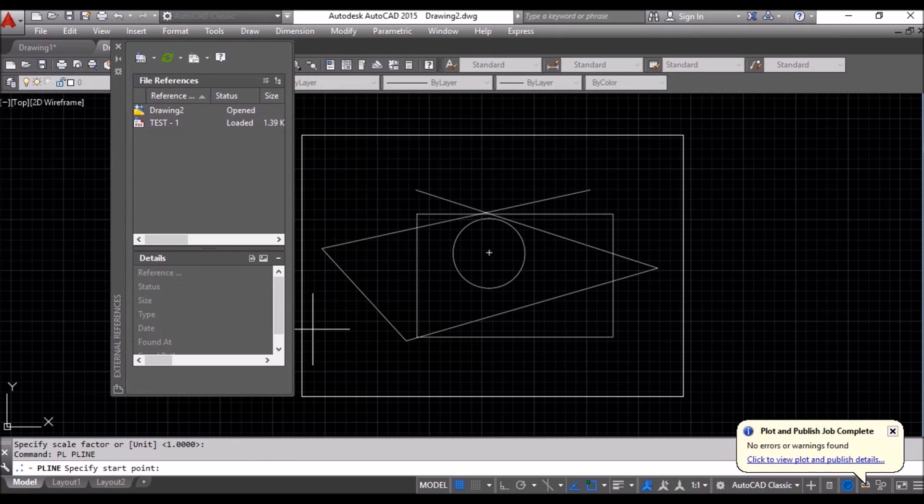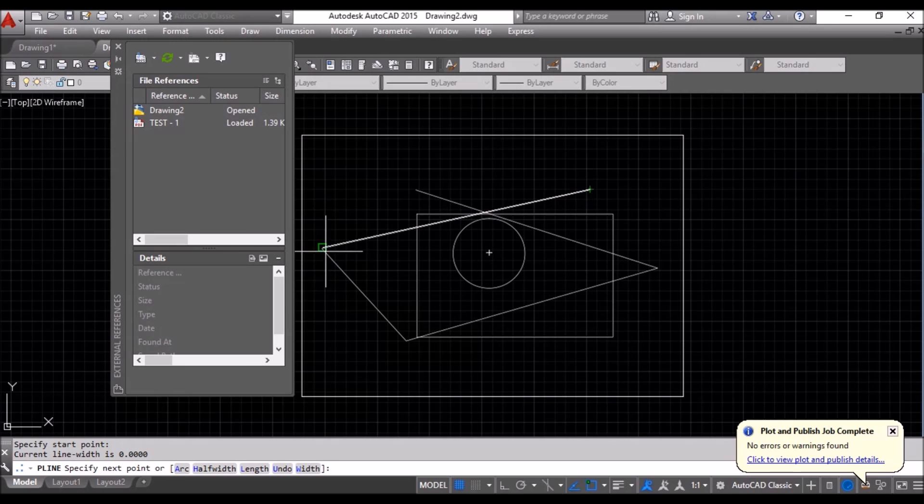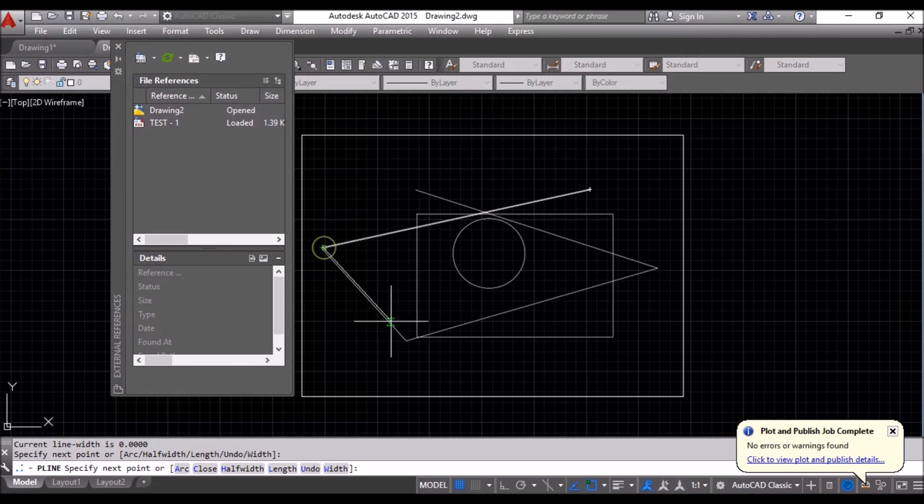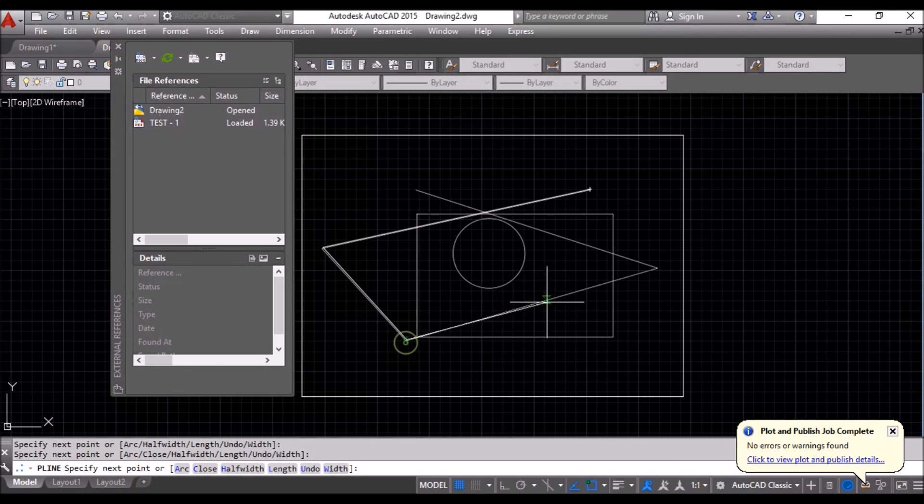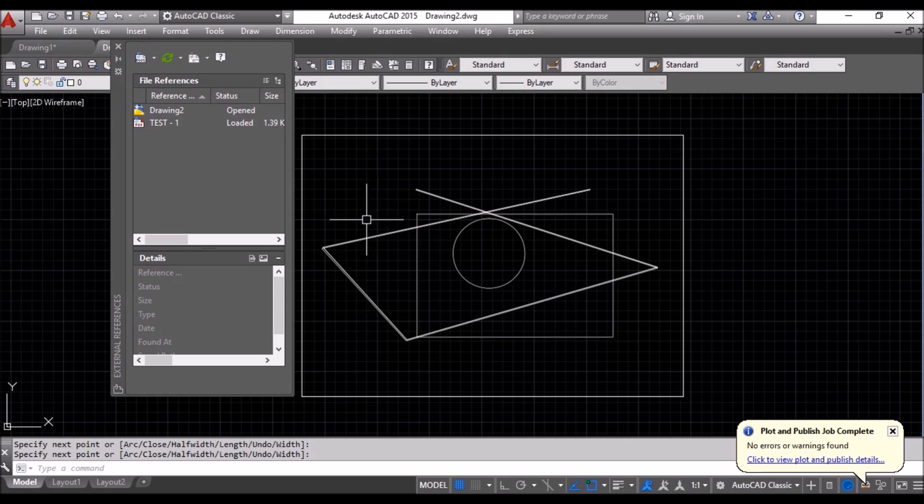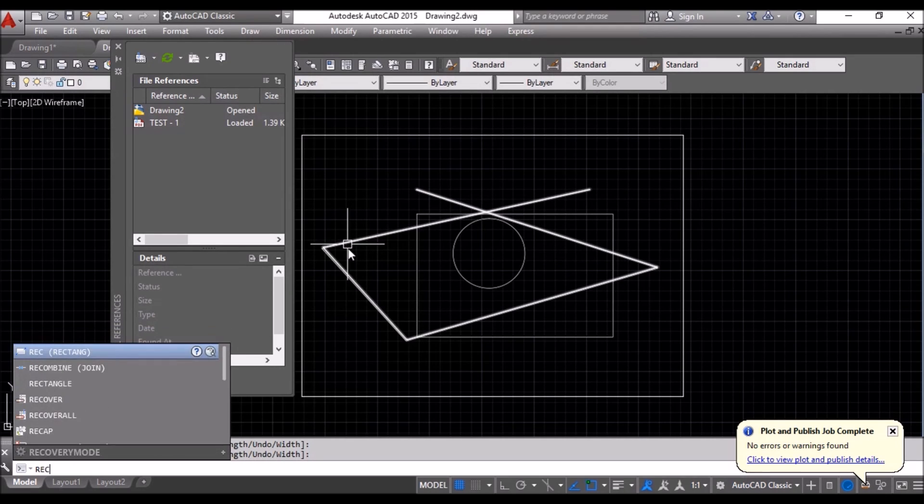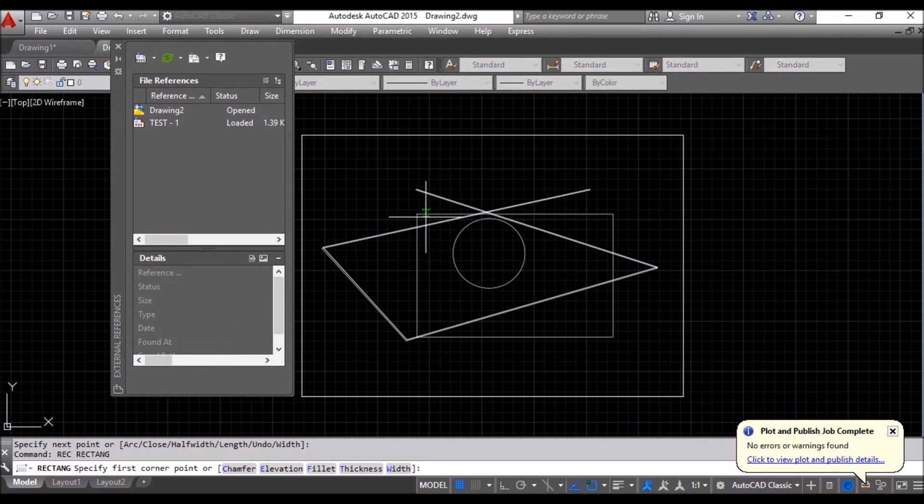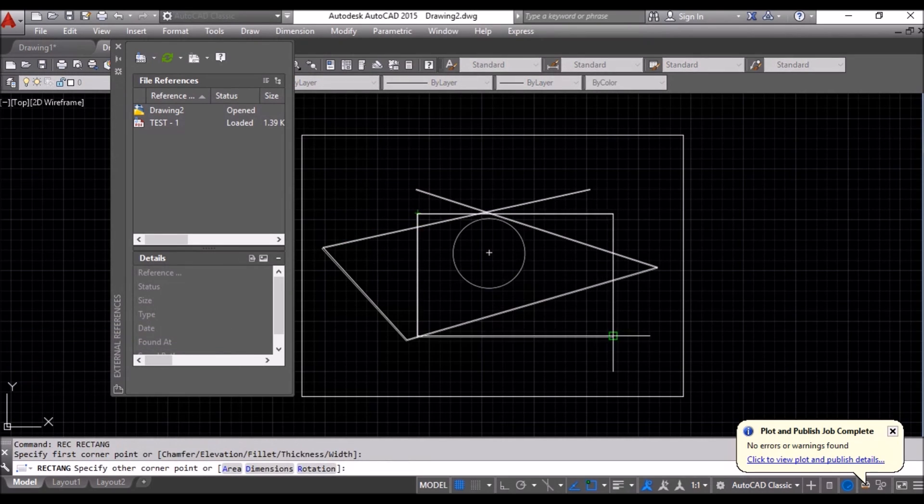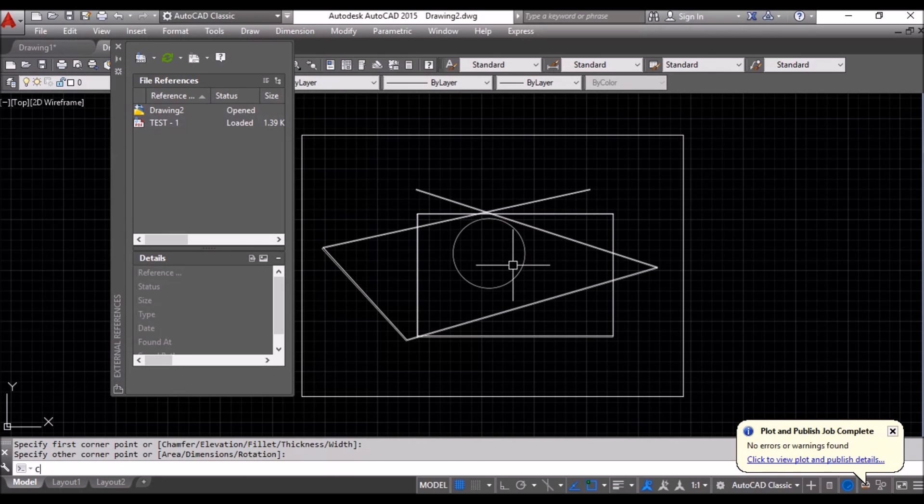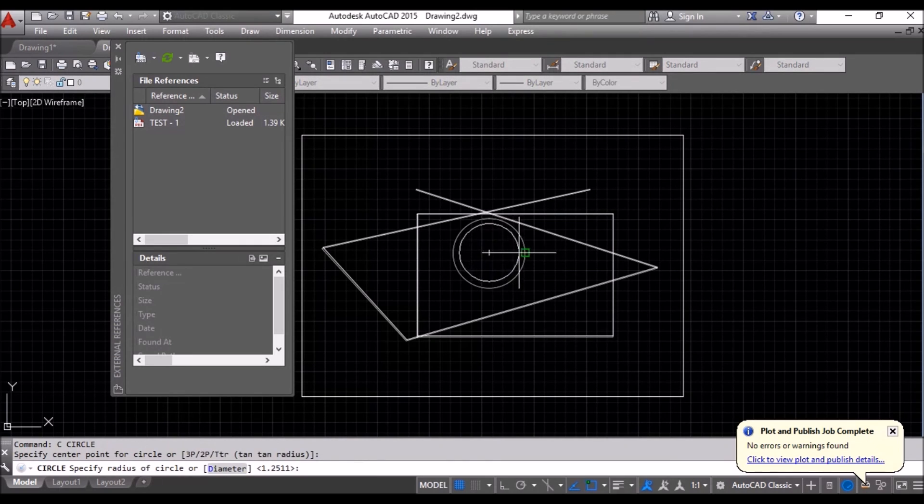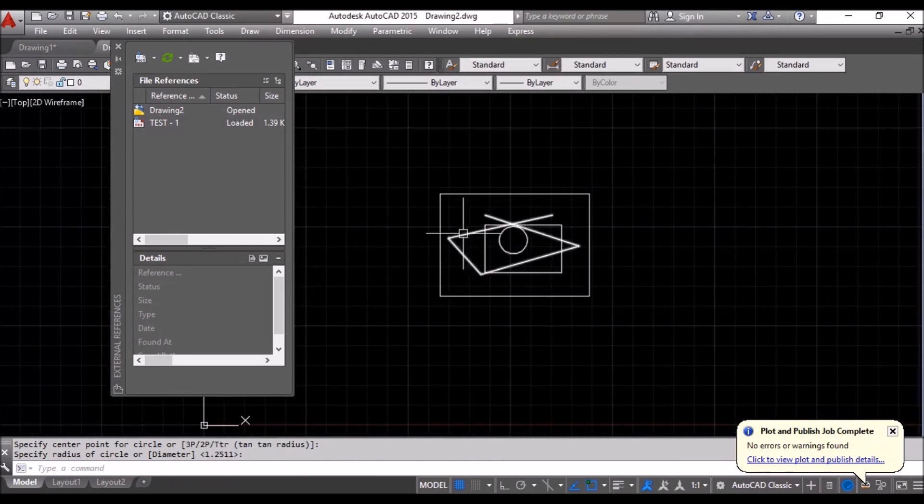I can just. I will draw the same objects. From here. This is polyline. Okay. And I draw a rectangle. R-E-C. Enter. And I can just. Draw a circle also. This is it.